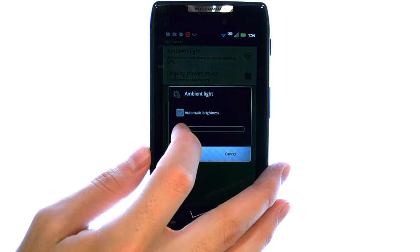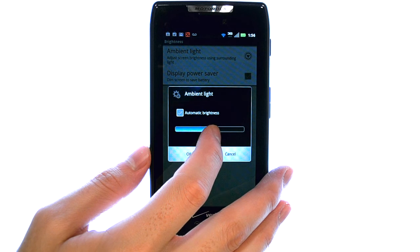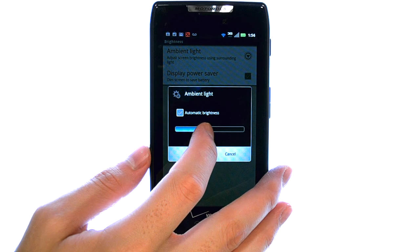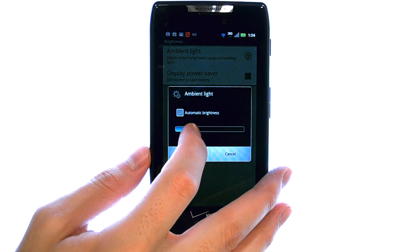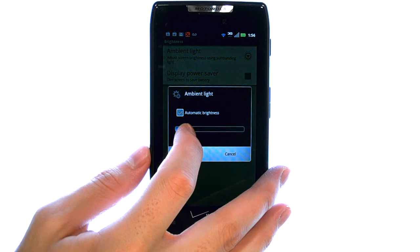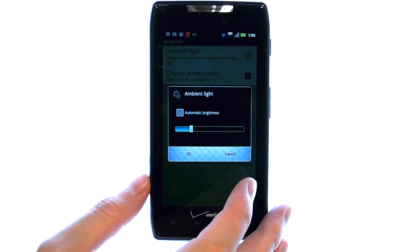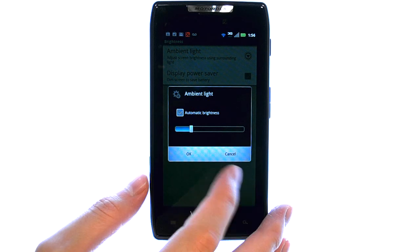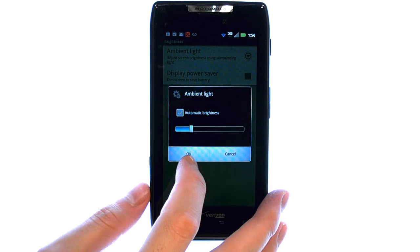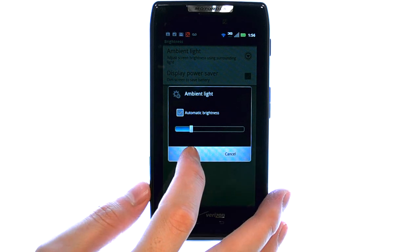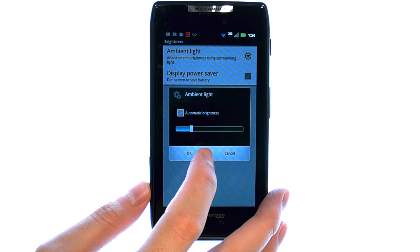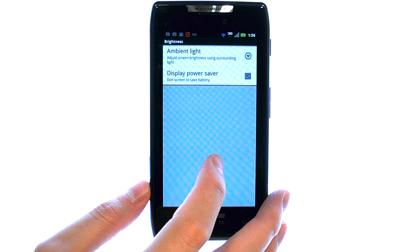You can then drag this bar from right to left to adjust the brightness of your screen. Wherever you leave it at, it will stay at that brightness until you change it at a later time.